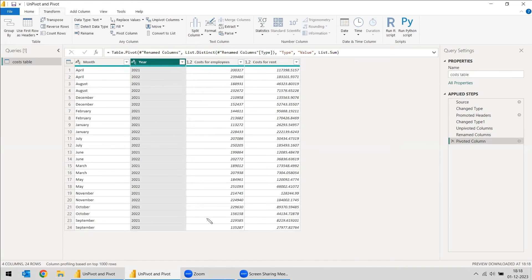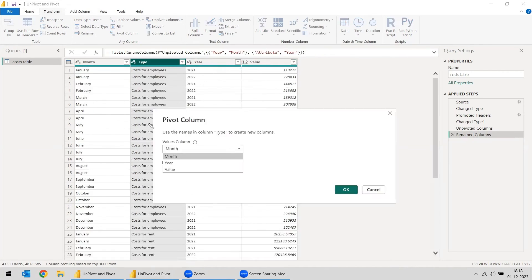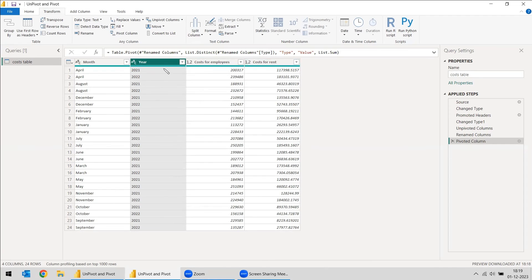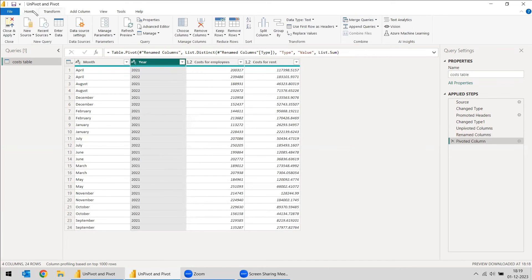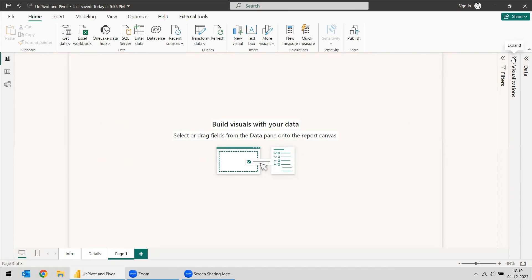Now you see everything has been formalized properly because you are getting the cost of employees and the cost of rent also. And here, however much the user gives, all the years will go down only. It won't add the columns. So that problem is also solved. Now you can close and apply and see.